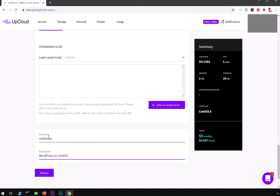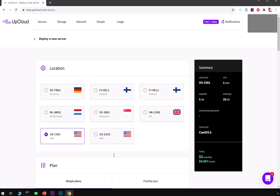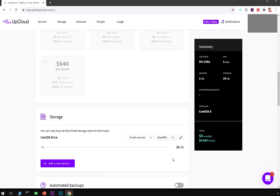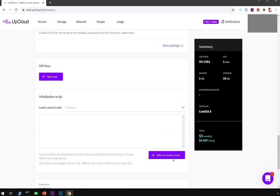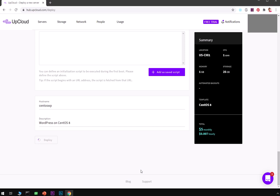Once you're happy with everything go ahead and hit deploy. This will take up to a minute maximum depending on the operating system you've chosen to deploy. Once it's deployed we will go ahead and log into the system using this console that you get with this cloud.